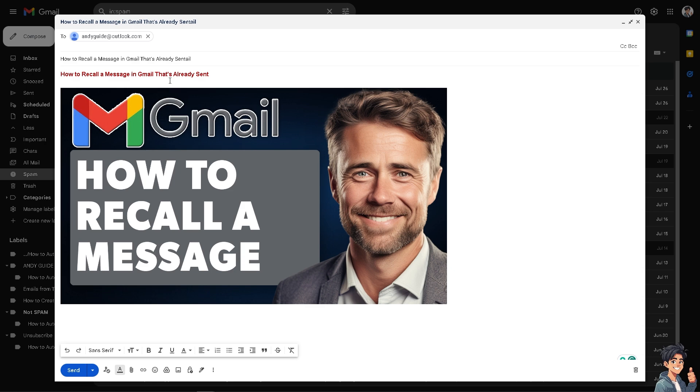Or, for example, you accidentally included incorrect details. Recalling the email gives you the chance to provide accurate information, especially if you realize that your message might be sent to the wrong person or group. Recalling it allows you to send to the intended recipients instead.